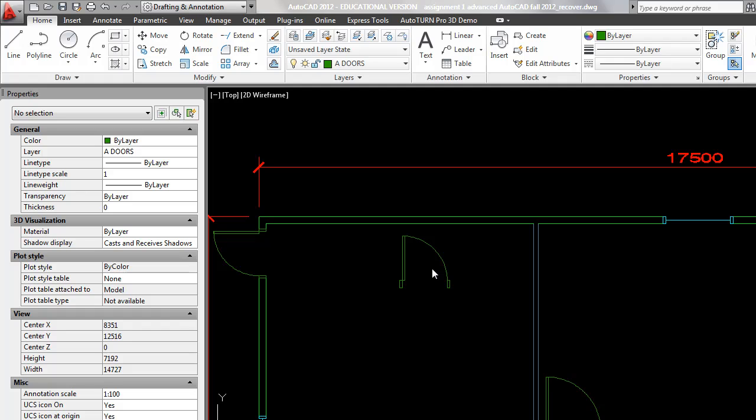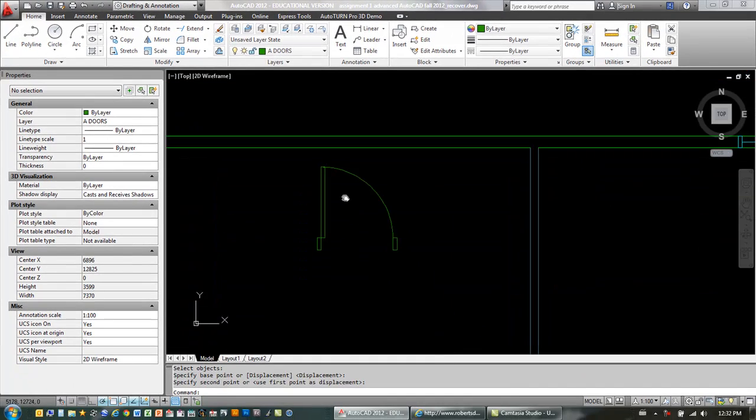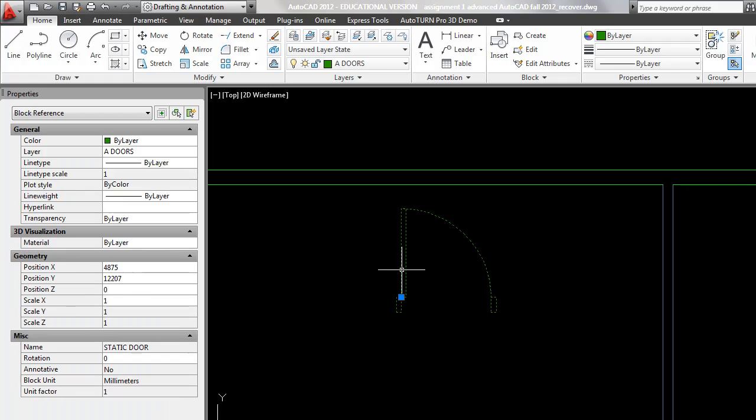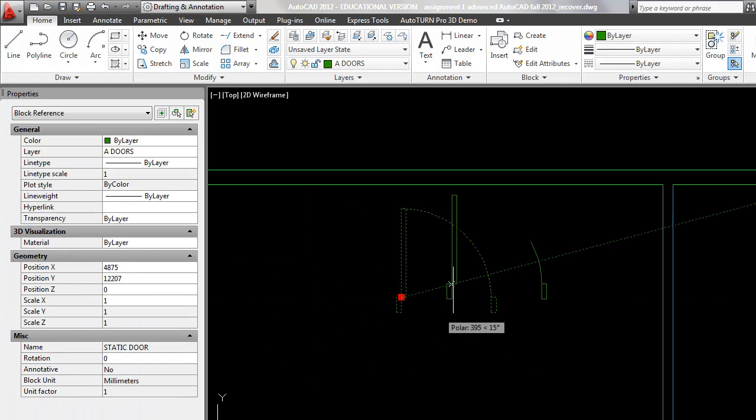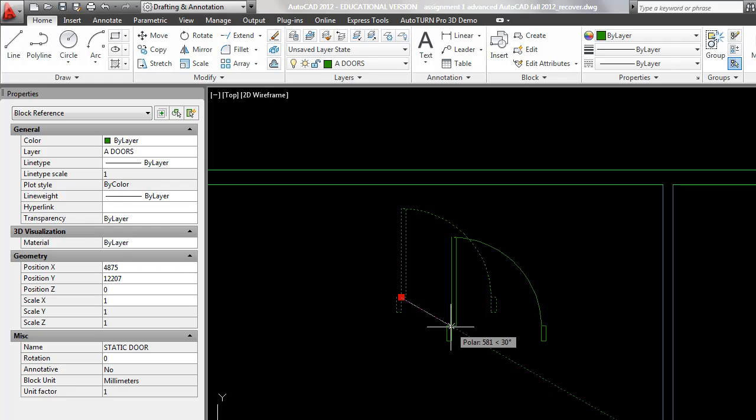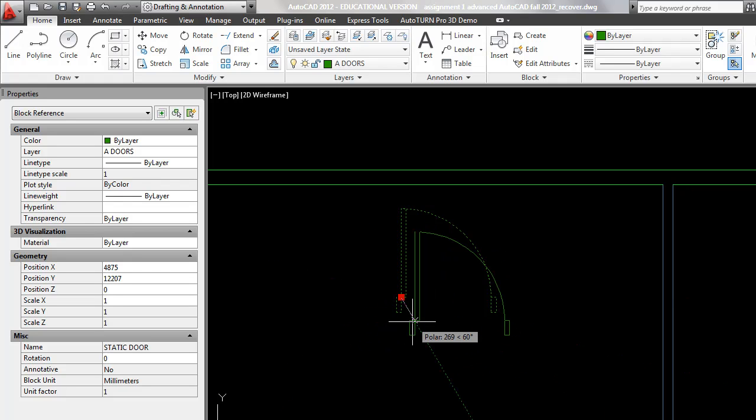In this tutorial we're going to look at blocks in AutoCAD, specifically dynamic blocks. Now you know the value of blocks already. I have a door that I want to insert in a wall. I build a block so that it's easier to make a selection, move things around, and I don't have to make all the individual selections. I can just grab one part of the object and get the whole thing.